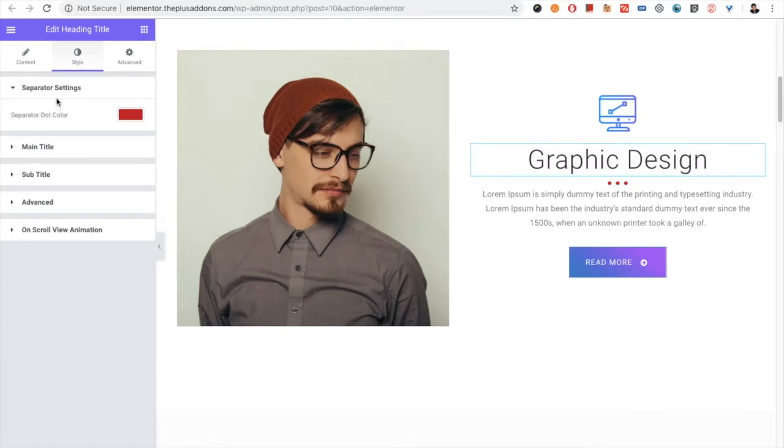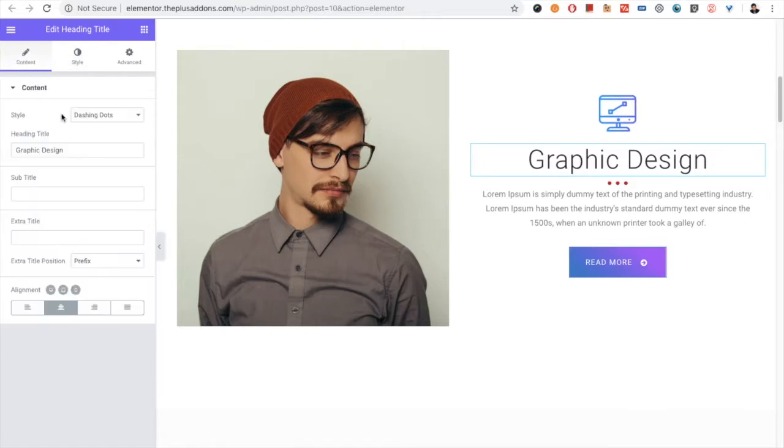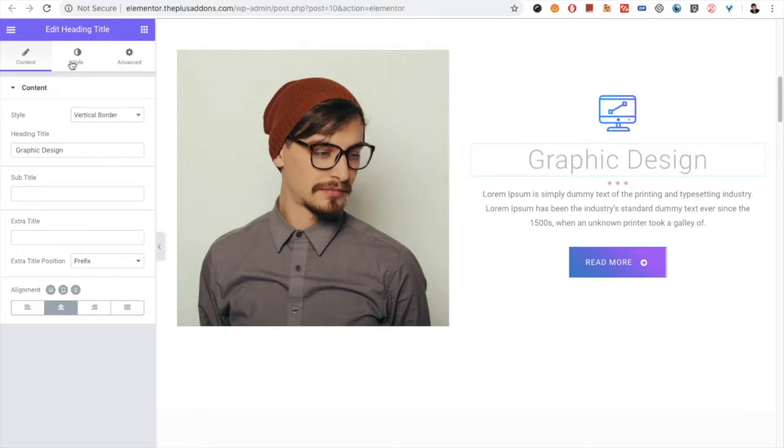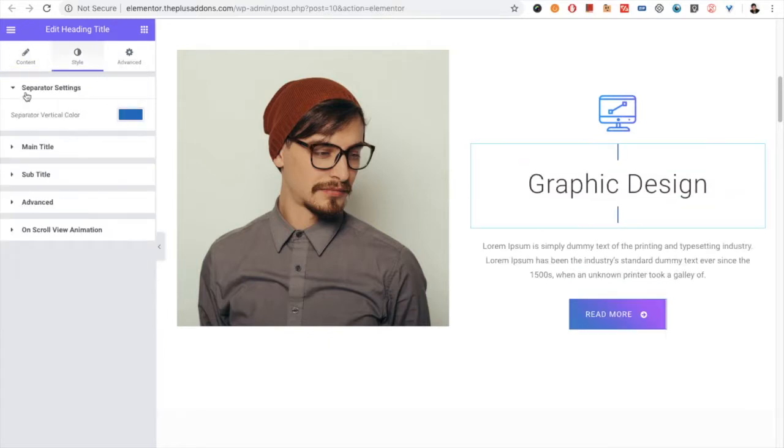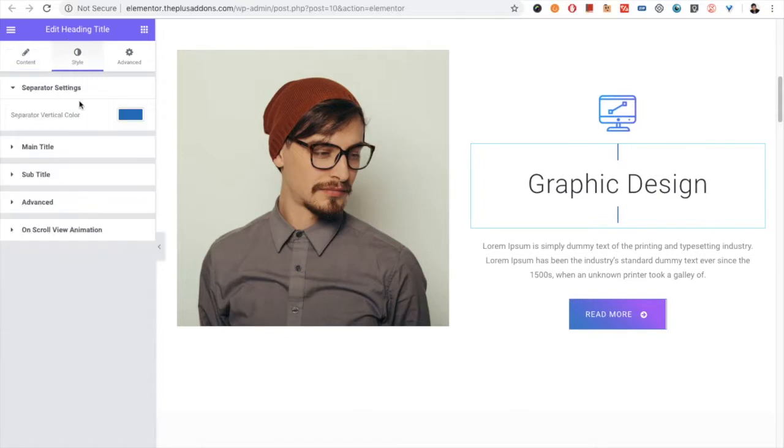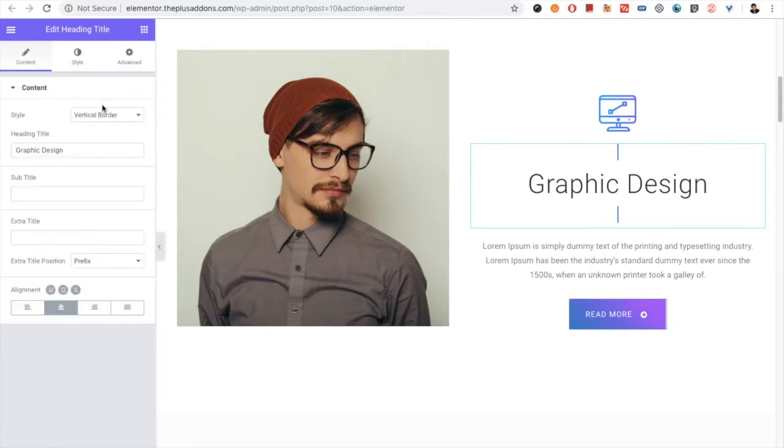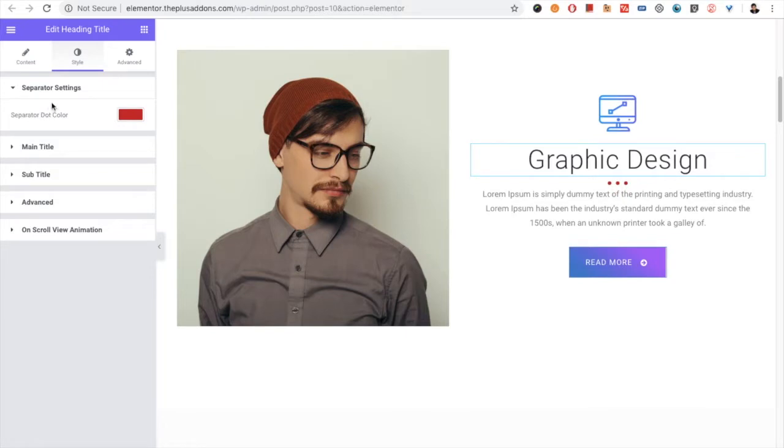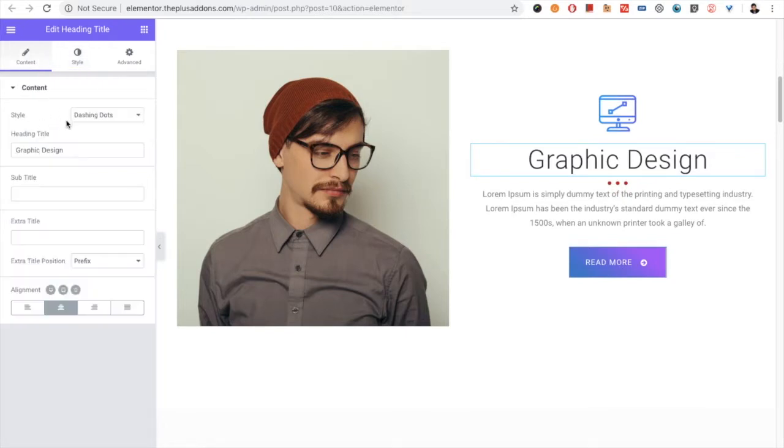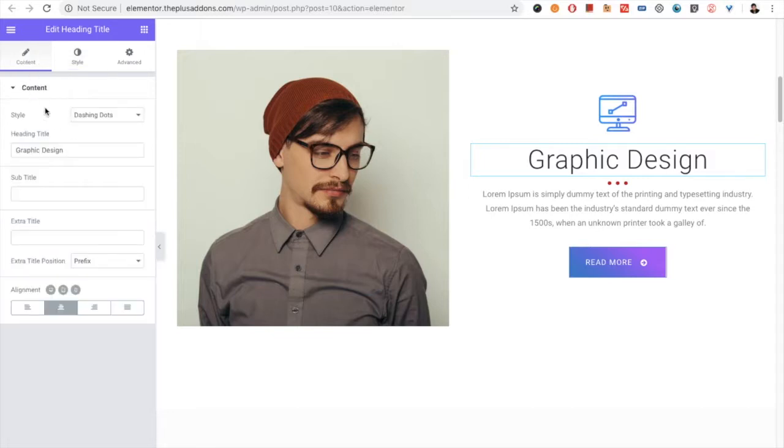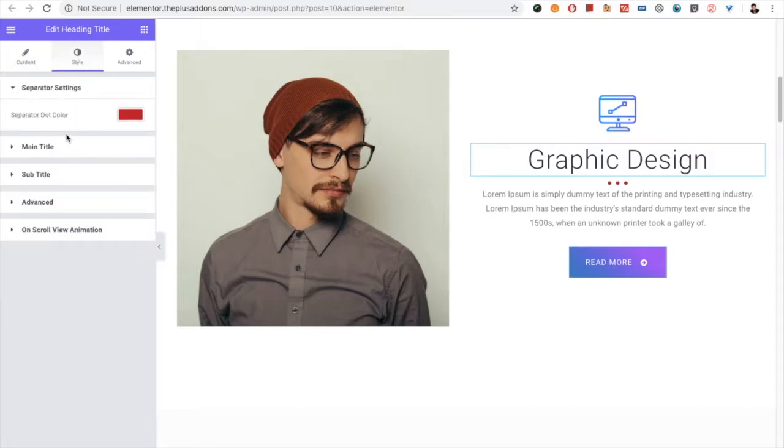After that you have the styling option. As per the selection of this style, you have some options available. For example, in the vertical border, you have the separator settings. And in the dashing dots, you have the separator dot settings. So all the options are available as per the selection of the styling.